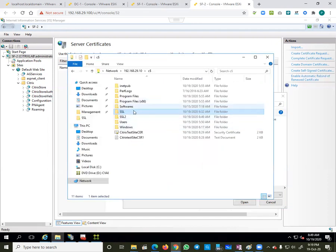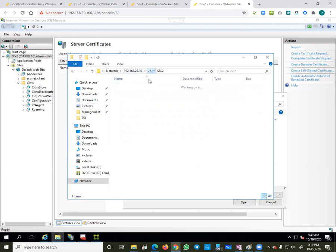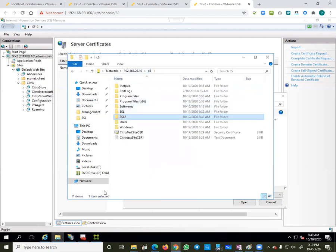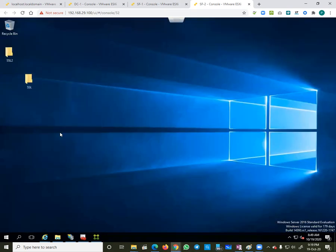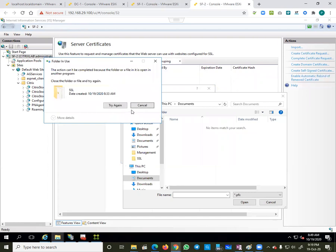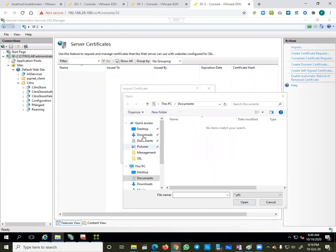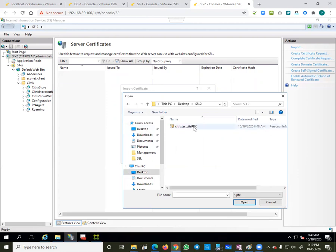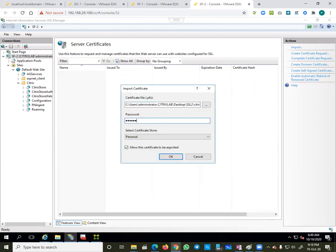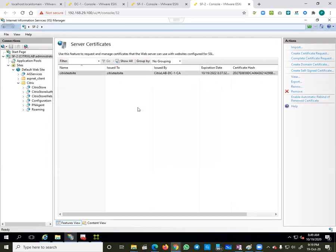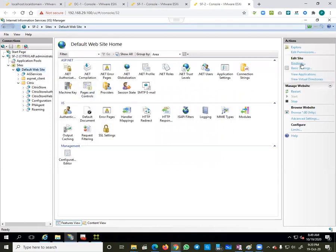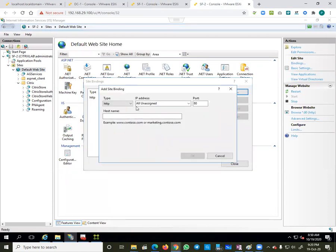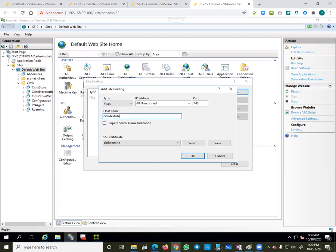Let me download the complete folder. I select the PFX file and provide the same password, then press OK. Now I need to bind this certificate to the default website, which is my StoreFront website. I click 'Add', select HTTPS, select the site, and again provide the same hostname 'citrixtestsite', then press OK. Now my HTTPS site is ready.